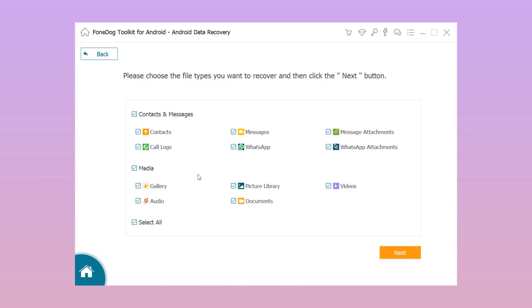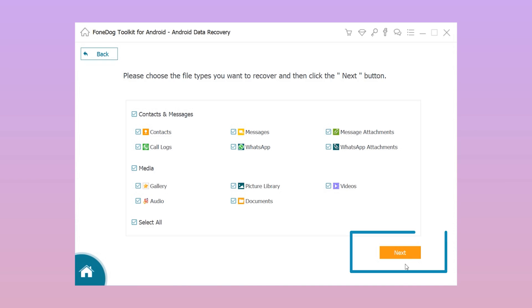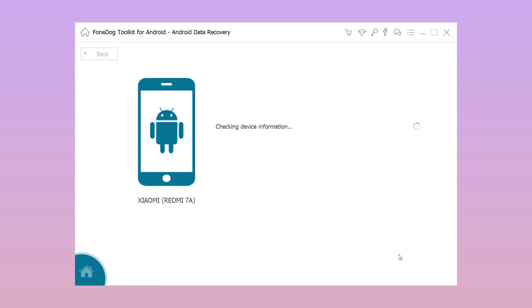Step 3: Select the type of data that you want to recover. Click the Next button to initiate the procedure.